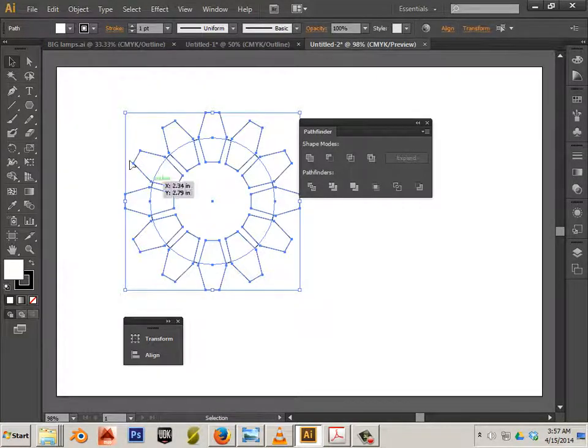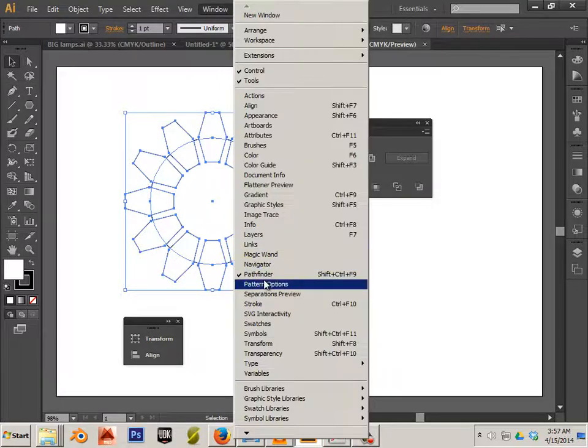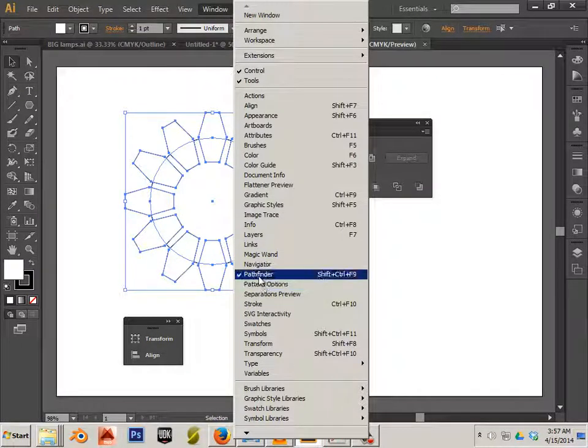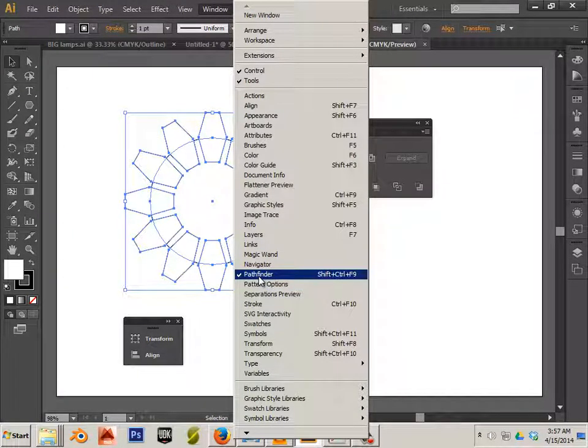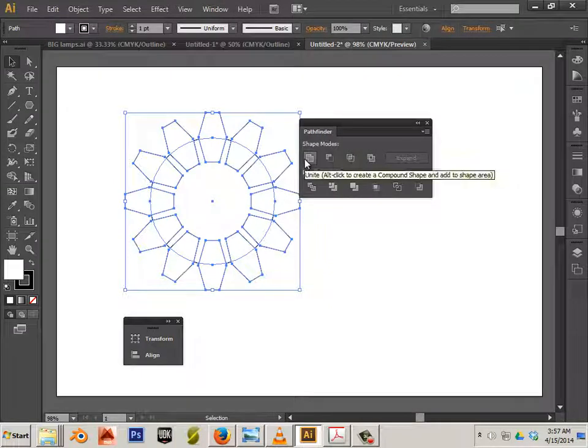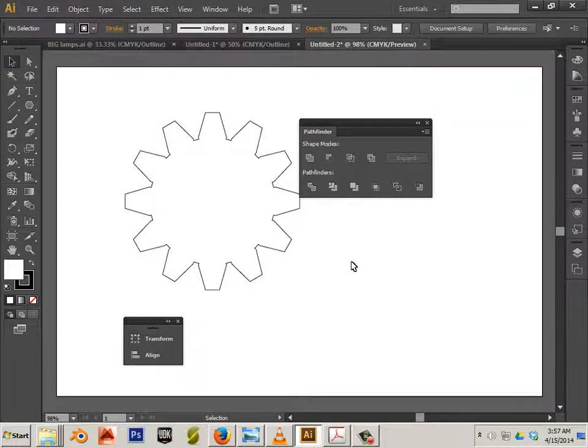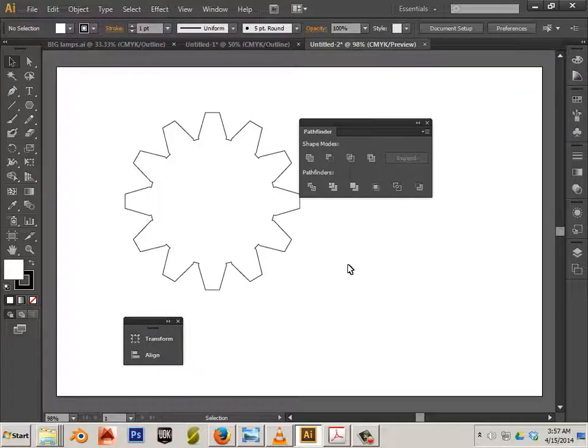Click and drag with the black arrow. And this is Pathfinder. It's located right here. And the button I'm going to be using is this one. Unite. We got a gear. Sort of.